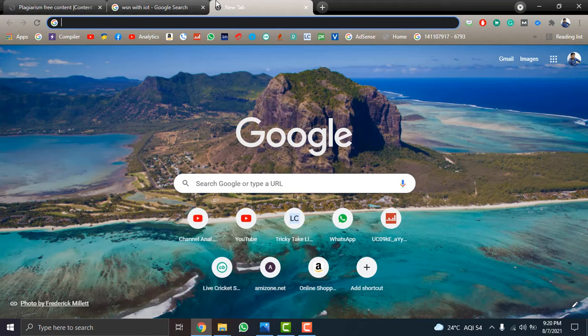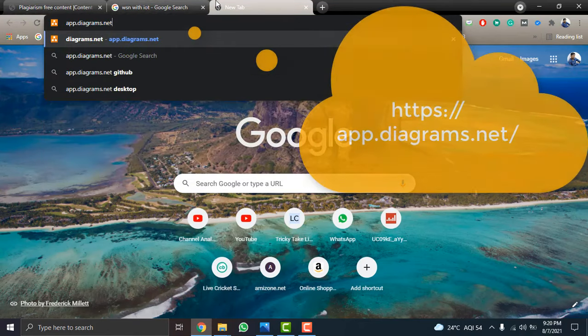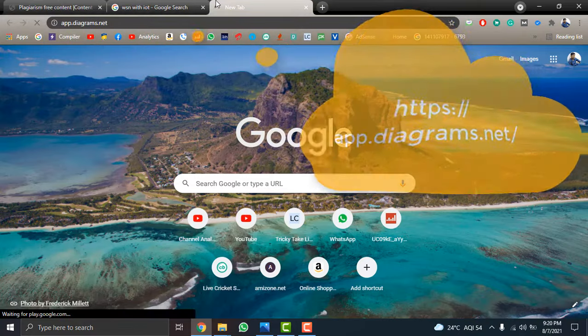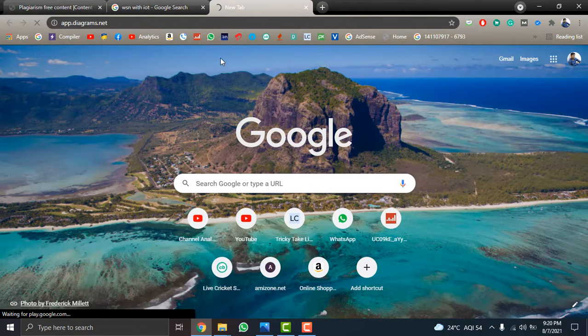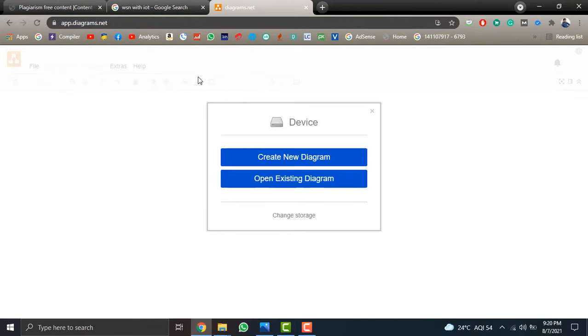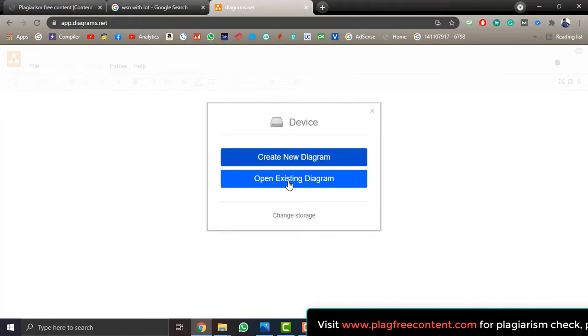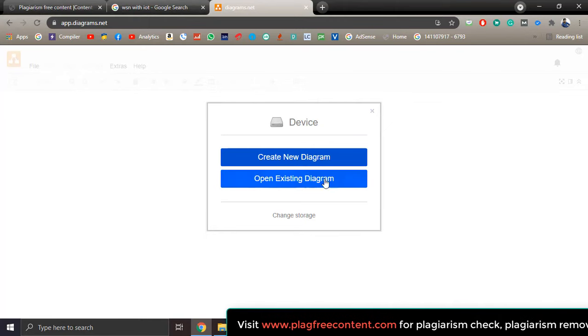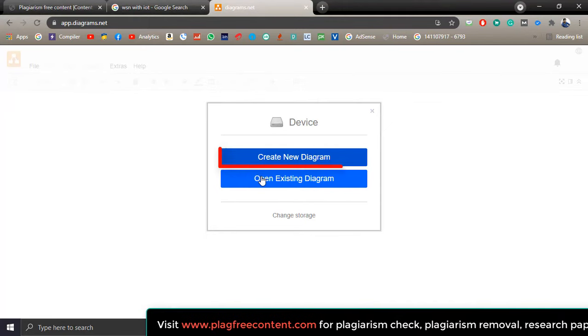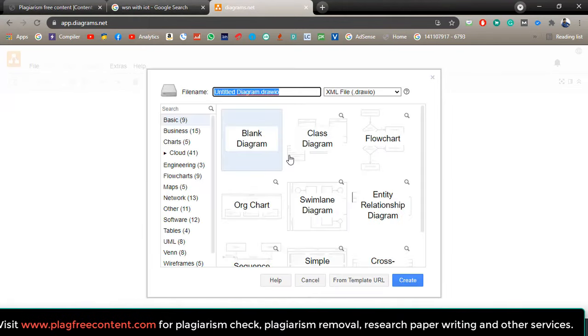First, you need to open the site app.diagram.net. I will give this website link in the description box. Once this site opens, it will ask you to create a new diagram or open an existing diagram. If you already created a diagram, you can add it by clicking open existing diagram, but I am going to create a new diagram.